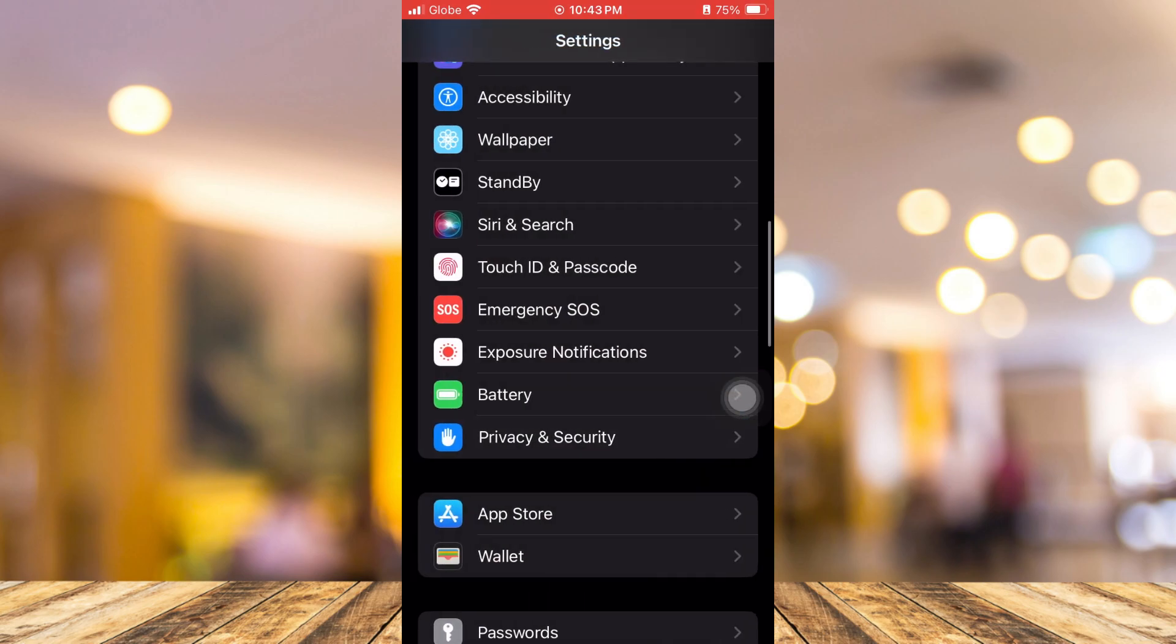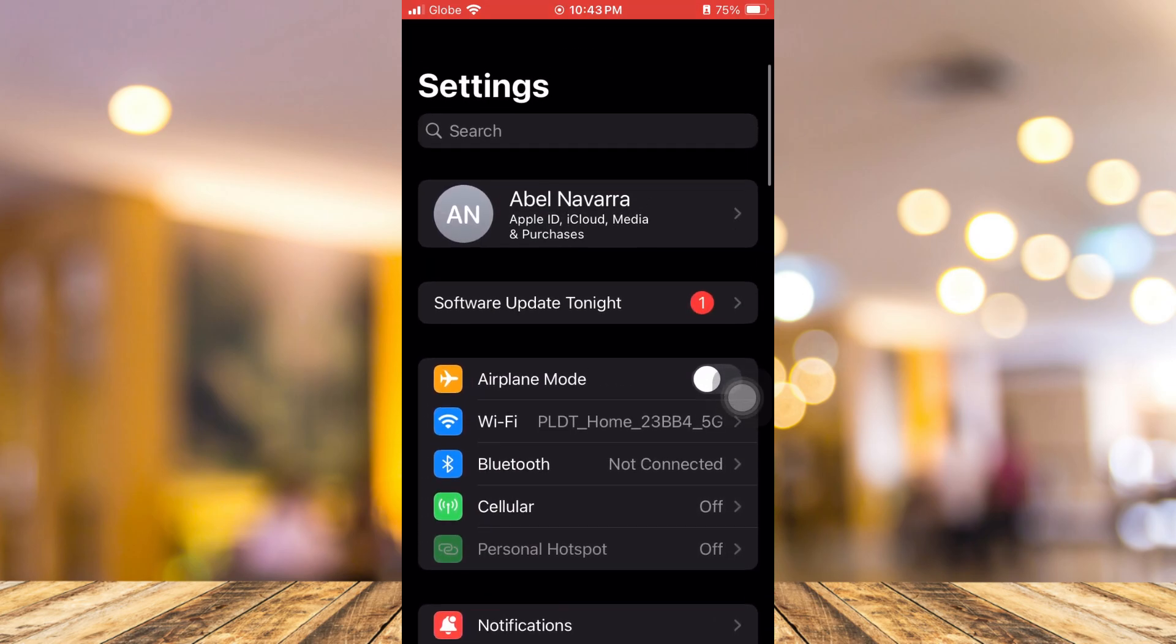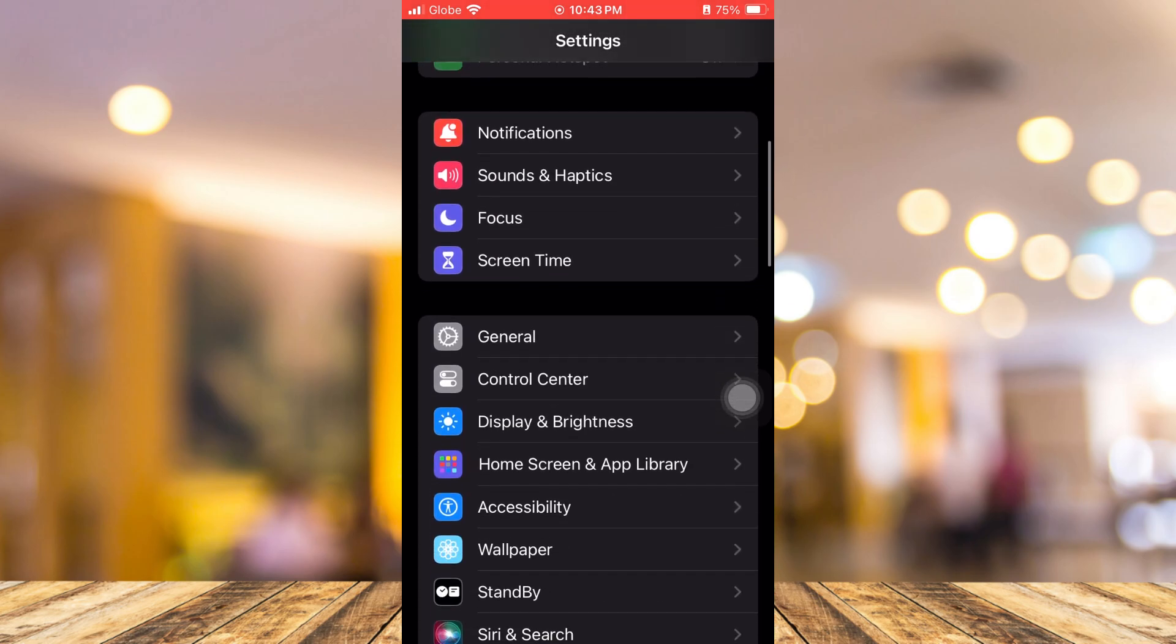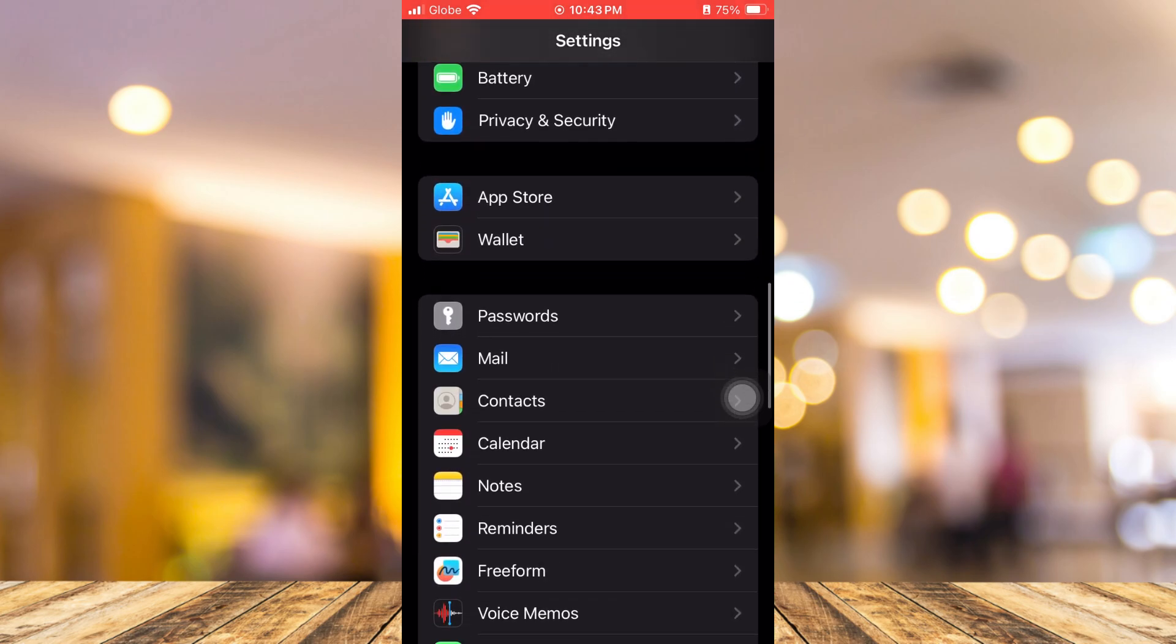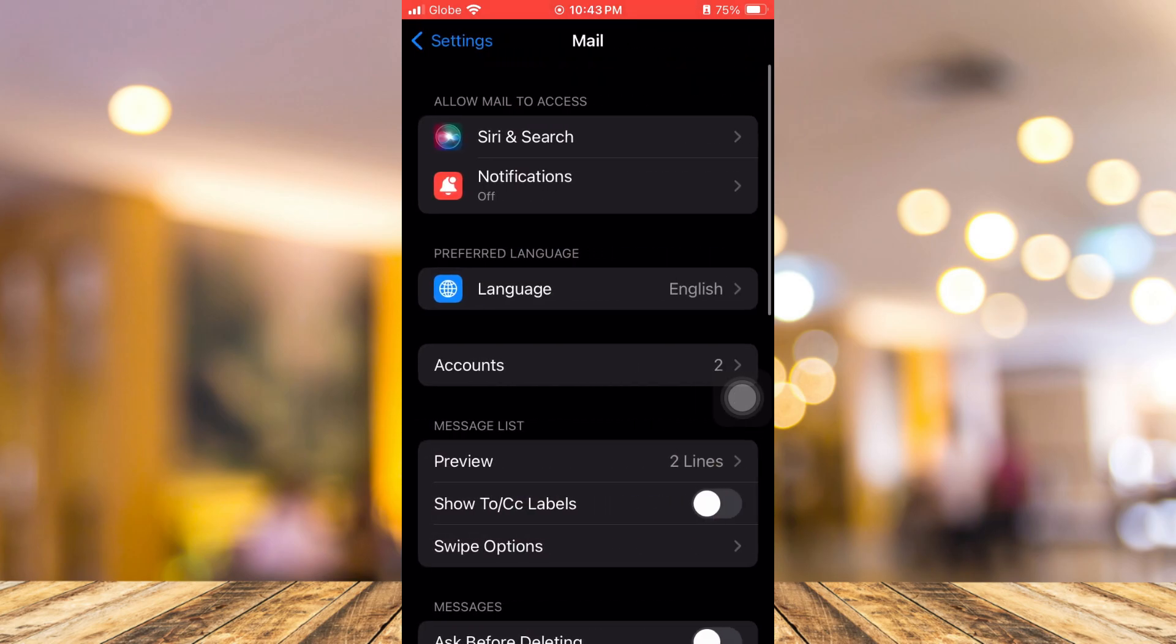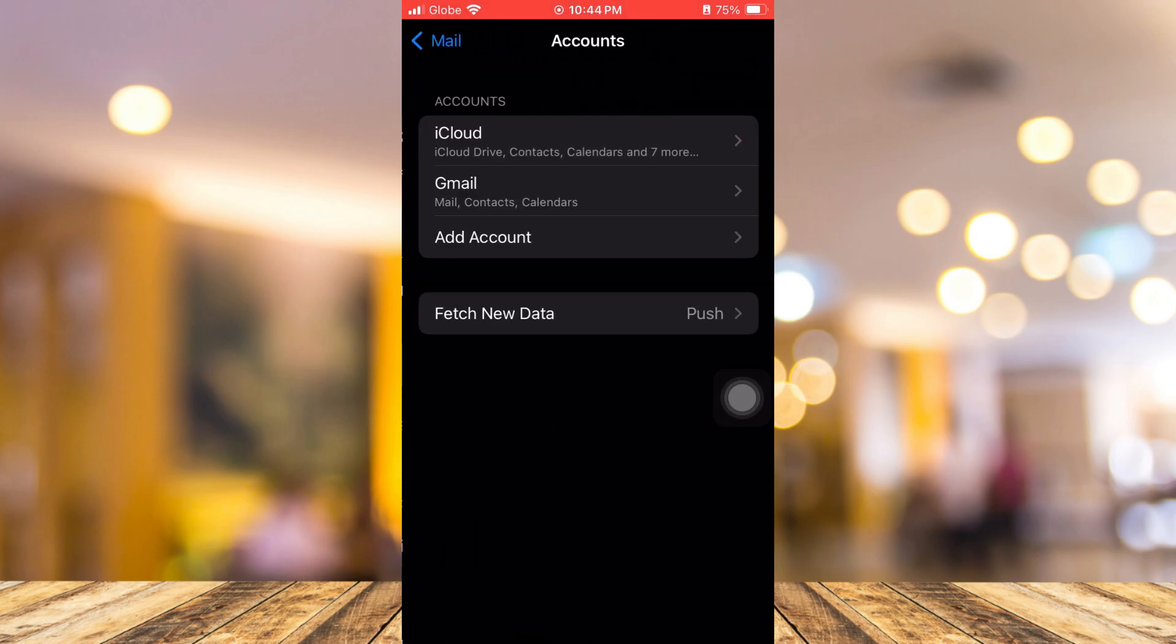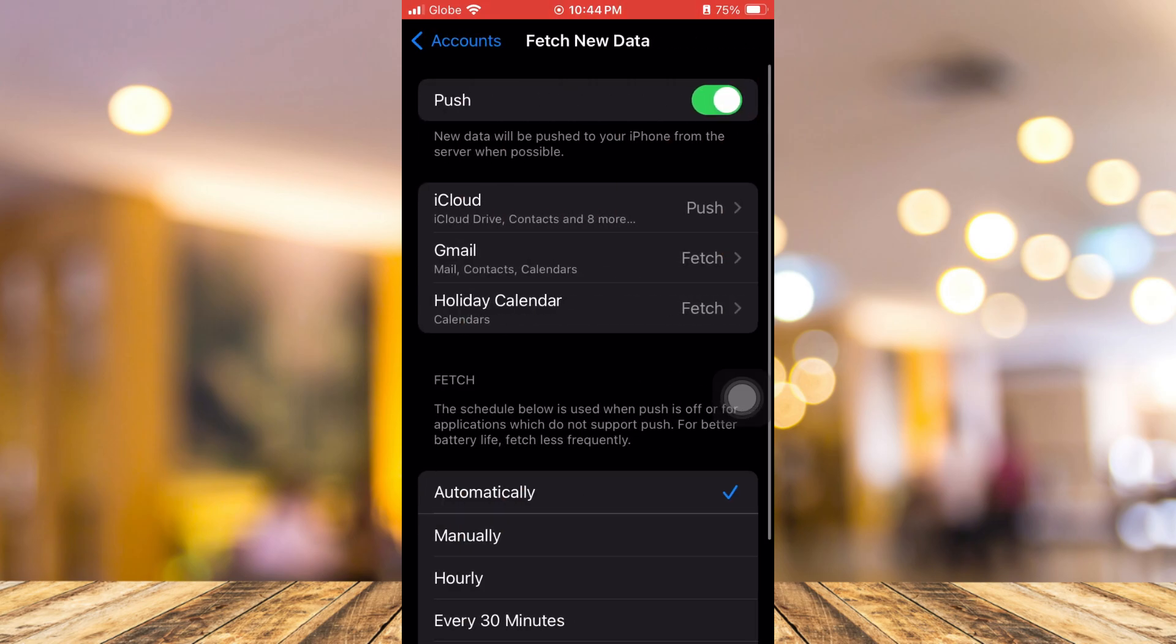Next step is to go to your push email. Go back to Settings, then find the Mail button. You can actually customize or set up your push email. Here, we're going to go to Accounts. Then tap on Fetch New Data. Here, you can change the settings about your push email. Maybe you can just disable this one. It may help your battery usage.